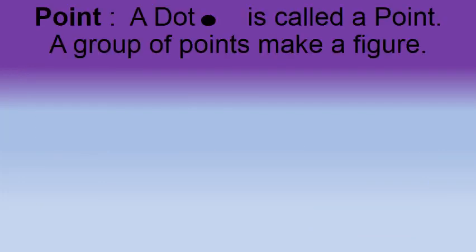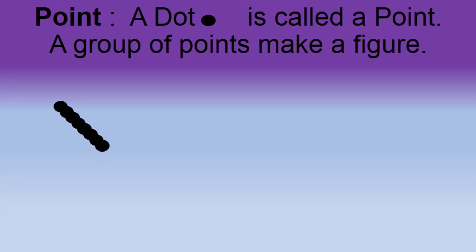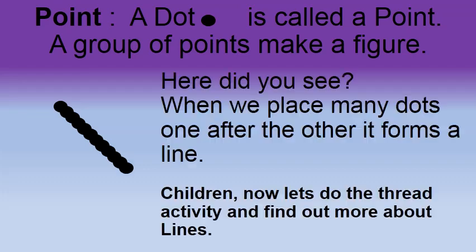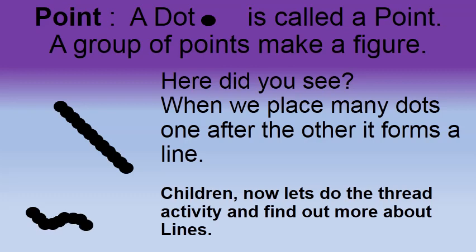Students, before we start about lines, let us know what is a point. A dot is called a point. A group of points make a figure. Here did you see? When we place many dots one after the other, it forms a line.